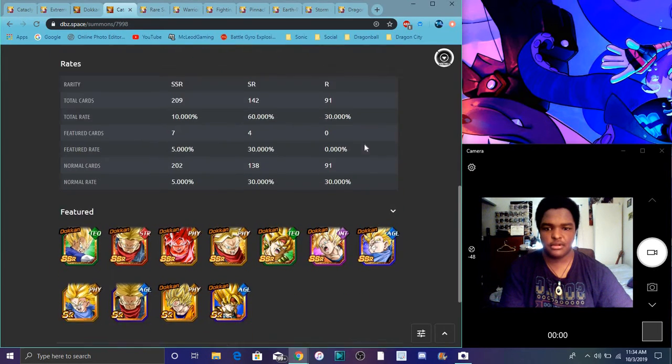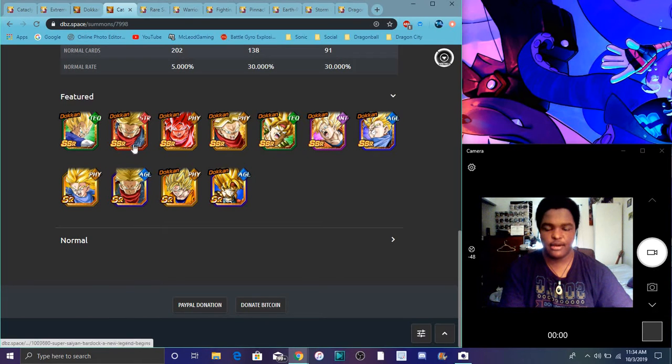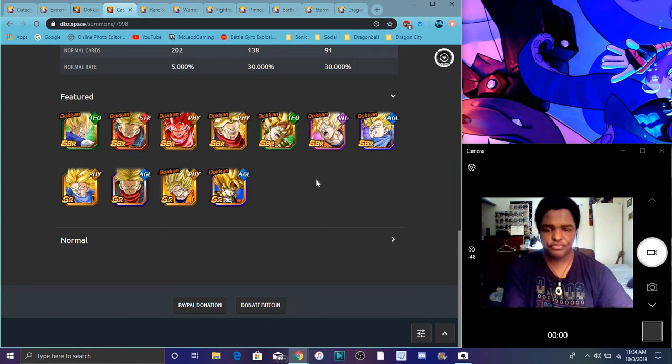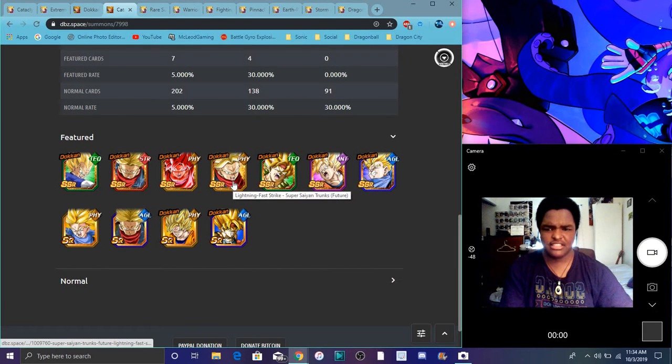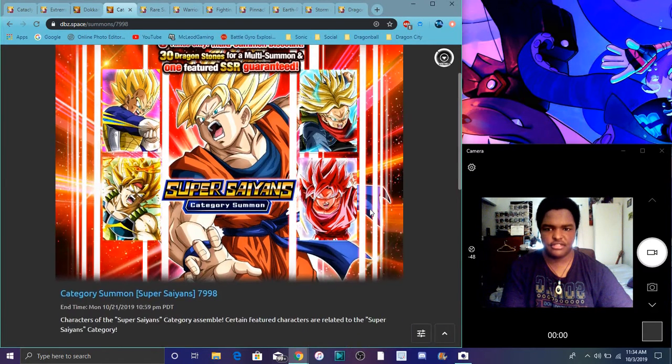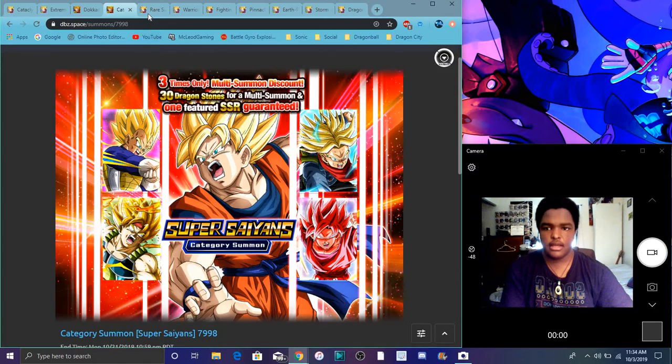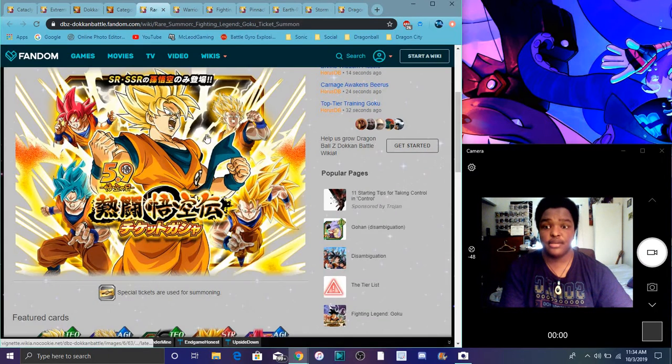But yeah, though. And then we have the Super Saiyan banner right here. I don't recommend summoning on these banners. Because, again, like, half of these units, everybody should at least have by now. Plus, Vegeta, he was just on the World Tournament banner as well. But, yeah. Plus, it's funny, because he counts as free to play. Because you can get him from the Saiyan day stuff. But if you're a new player and stuff like that, you might not have him. So, yeah.